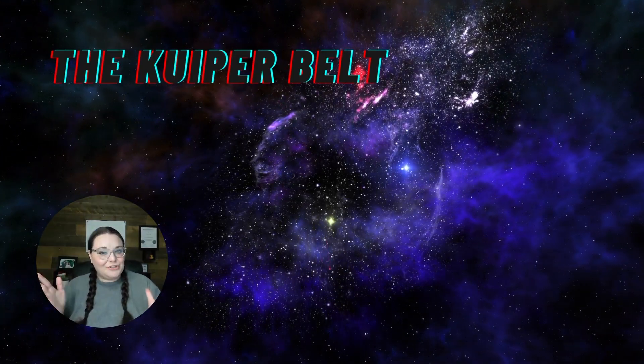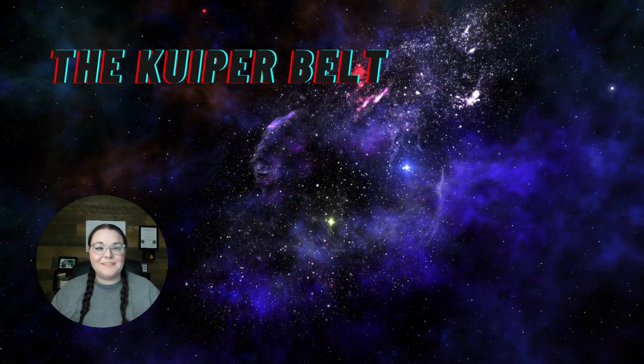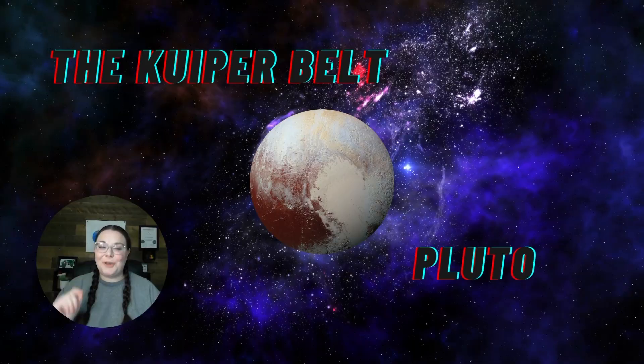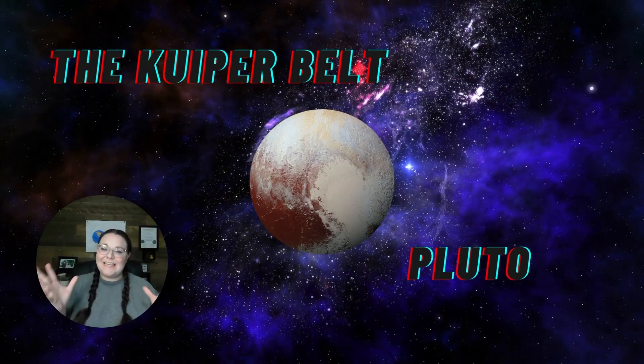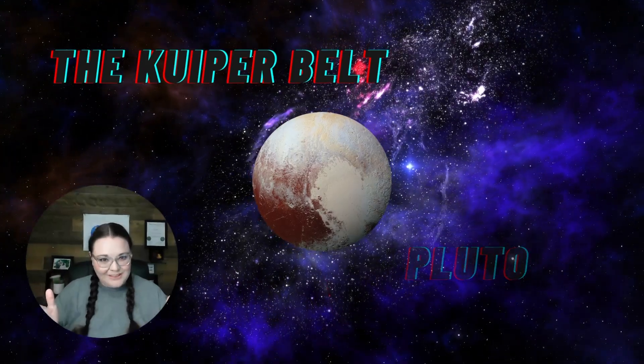And as you may have guessed, Pluto is also in the Kuiper Belt.